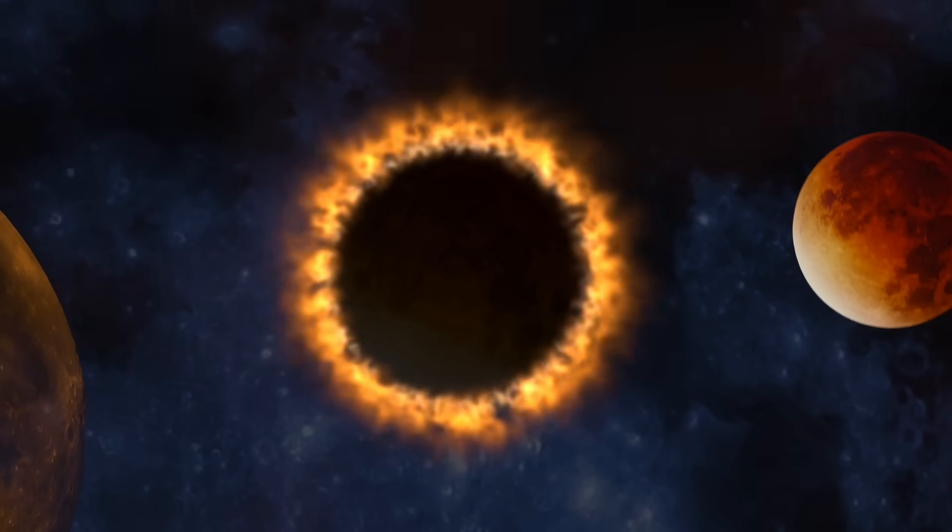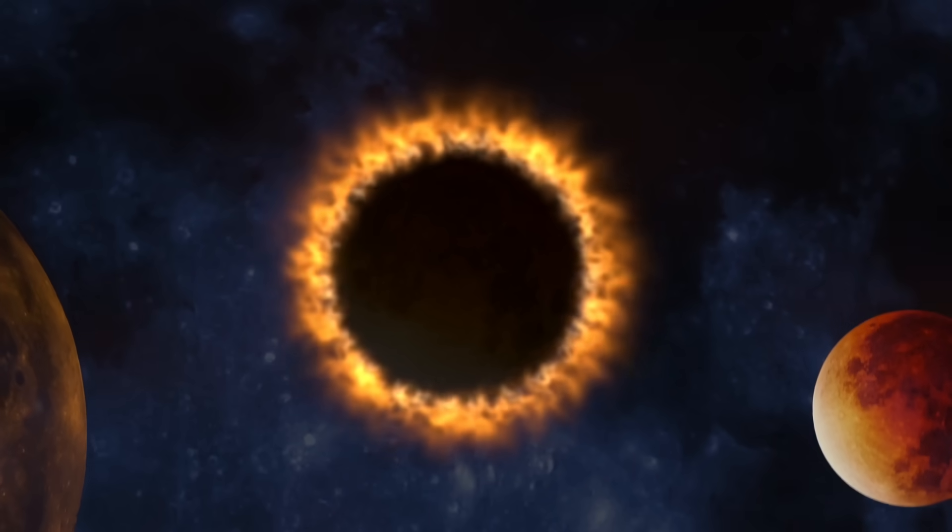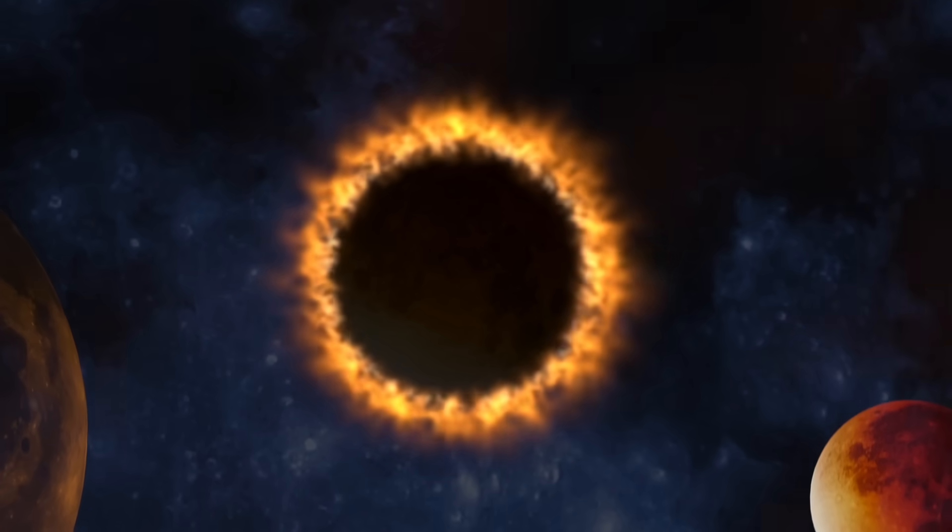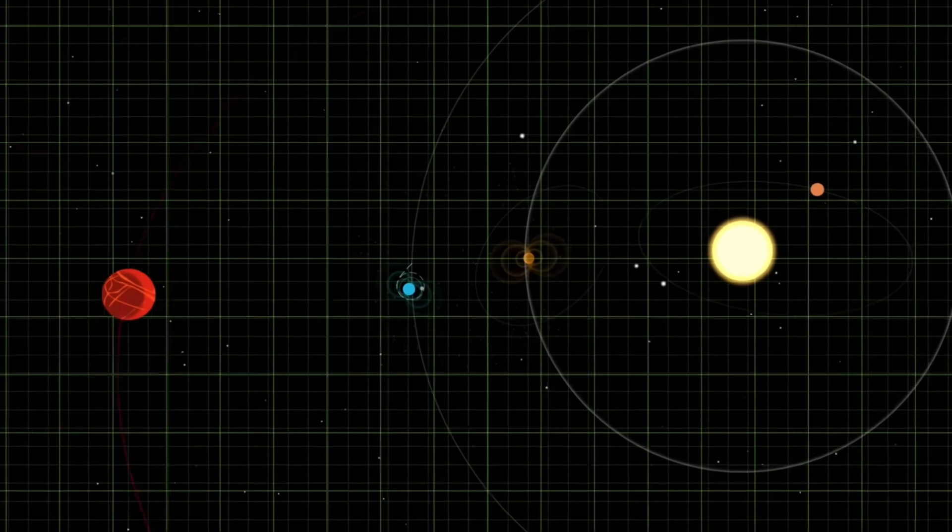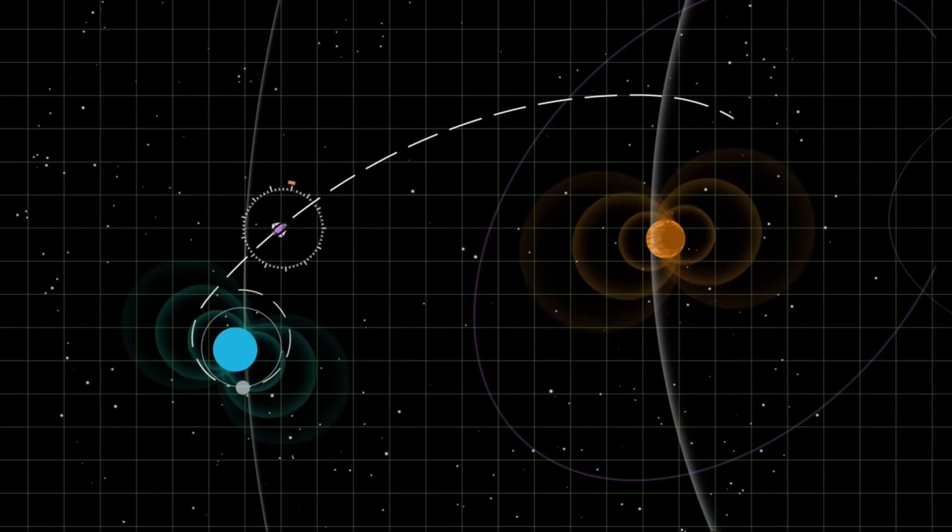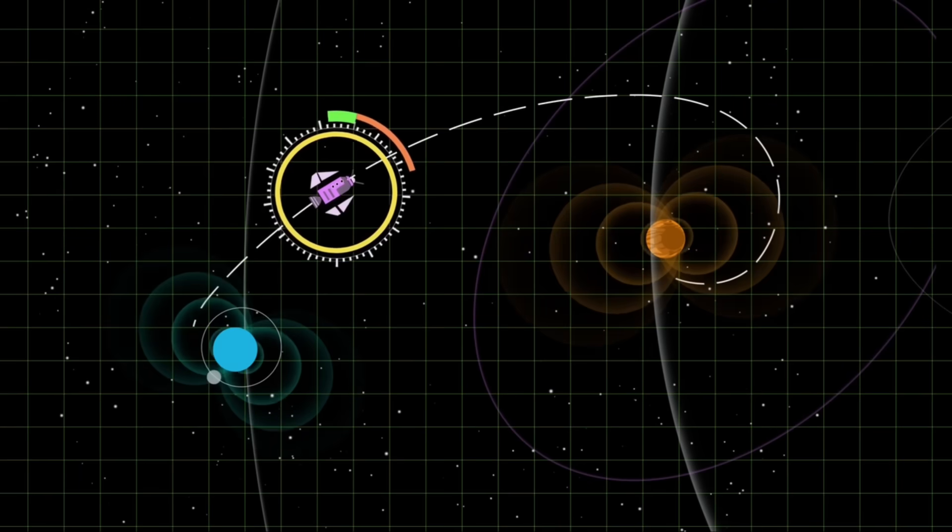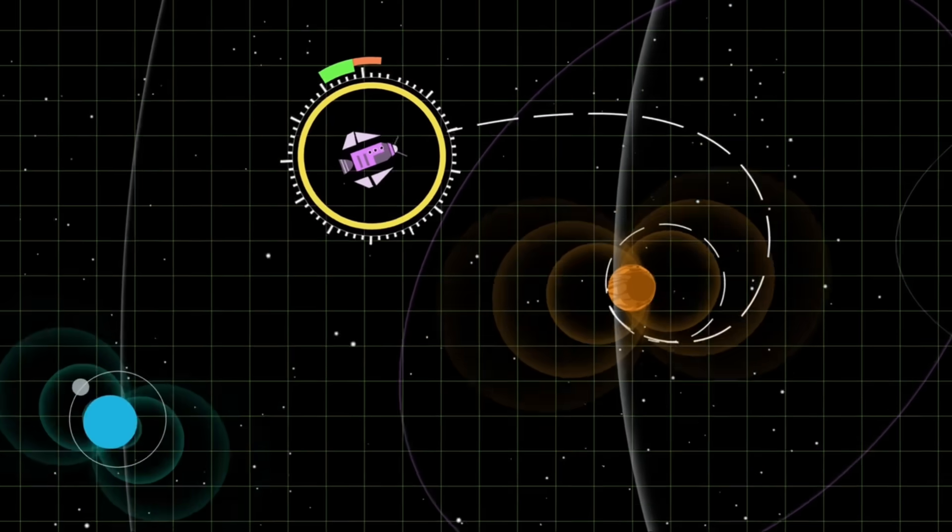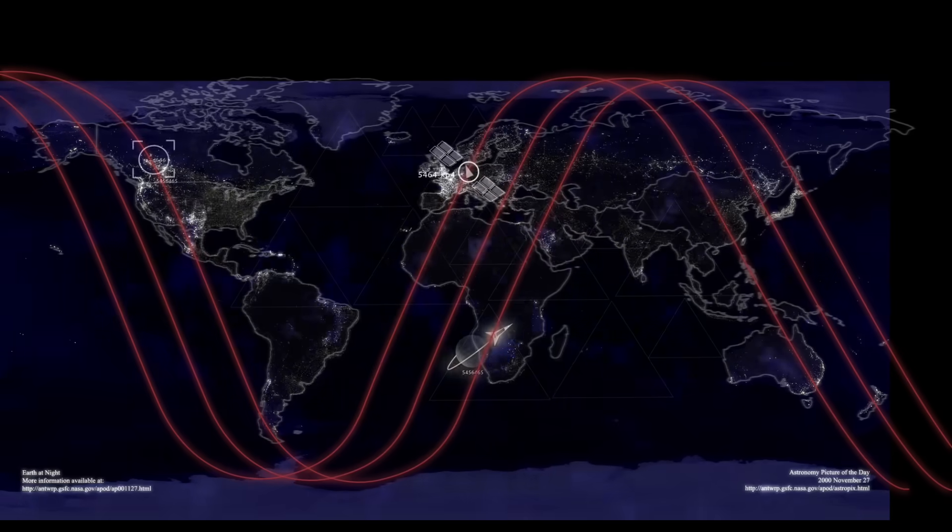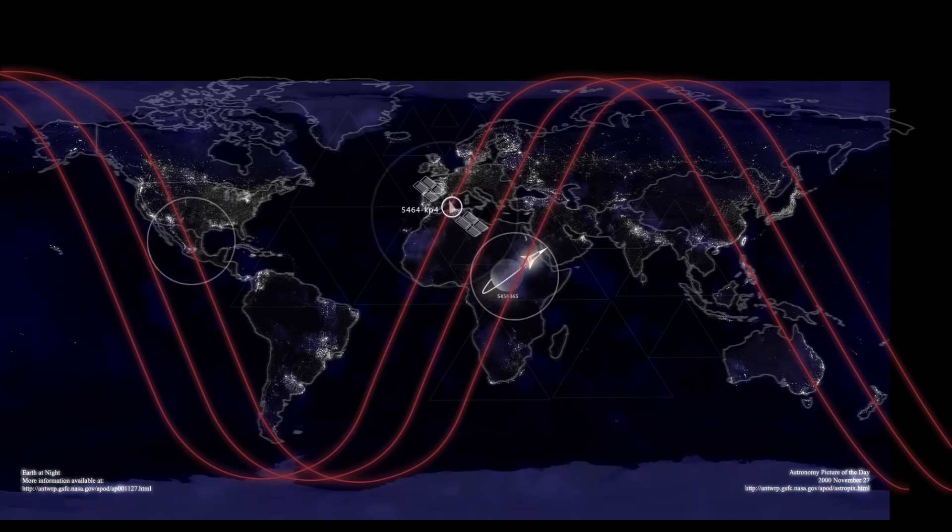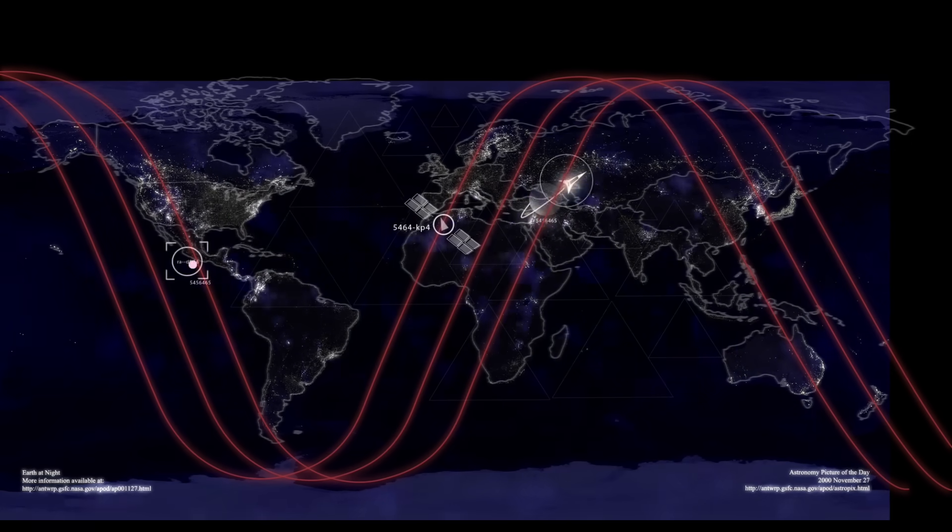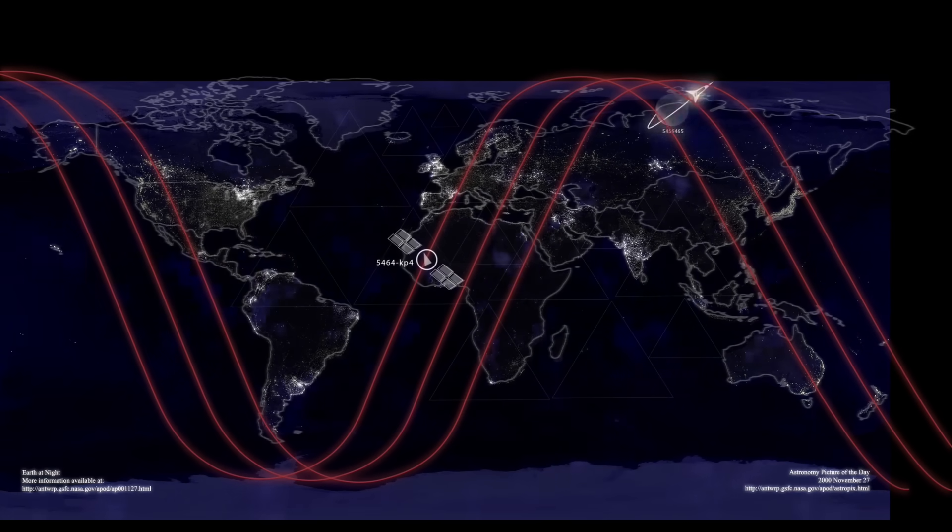The European Space Agency's PROBA-3 mission, which just began operations this year, adds a new dimension to this monitoring. Two spacecraft flying in precise formation create artificial solar eclipses on demand, letting scientists observe the corona, the sun's outer atmosphere, where these eruptions originate.